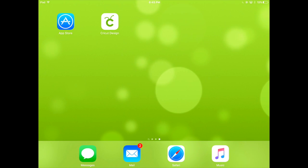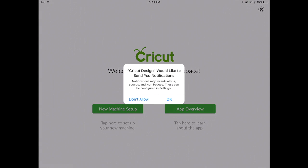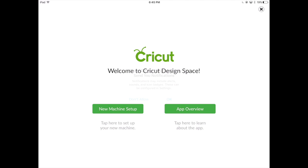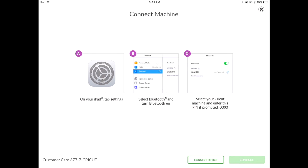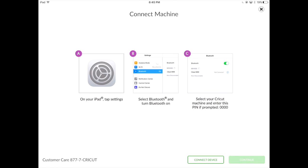Now that we've downloaded the application, let's go ahead and run it. You will be asked if you would like notifications, and then we can either set up a new machine or take a look at the app. If we decide to set up a new machine, it will walk you through connecting your Bluetooth wireless adapter to your new machine. I do have a video walking you through this entire process — click the screen now to see that video.